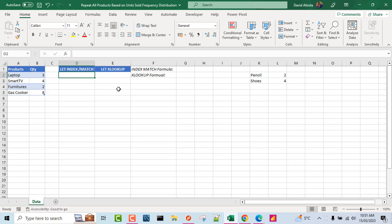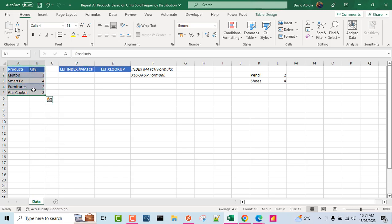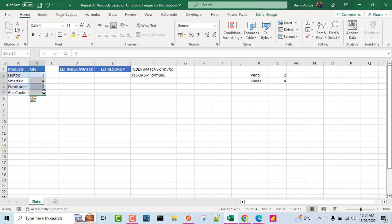Now let's make sense of our data set and understand what we intend to achieve. This data set is officially stored as an Excel table. We've got these four products: laptop, smart TV, furniture, and gas cooker. These are the corresponding units sold, and that's going to give us the frequency distribution.